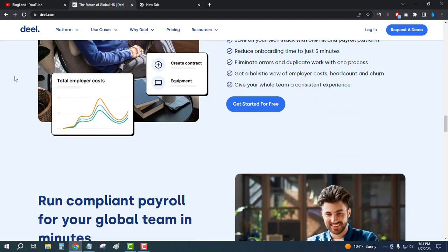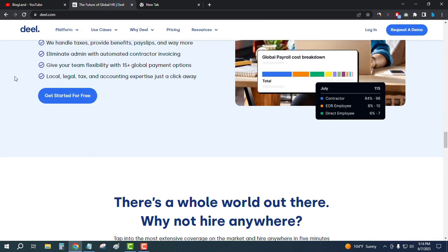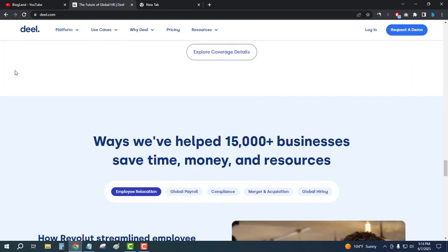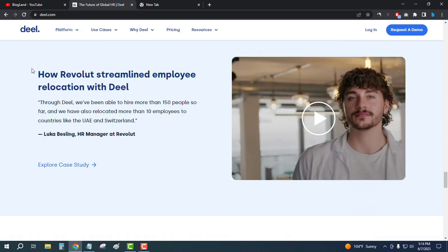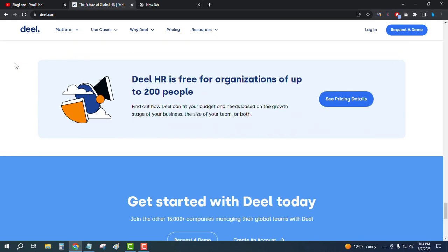You can process payments using the software, you can get your work done, you can submit documents here. This is very easy to use and you can see that DILHR is free for organizations of up to 200 people.